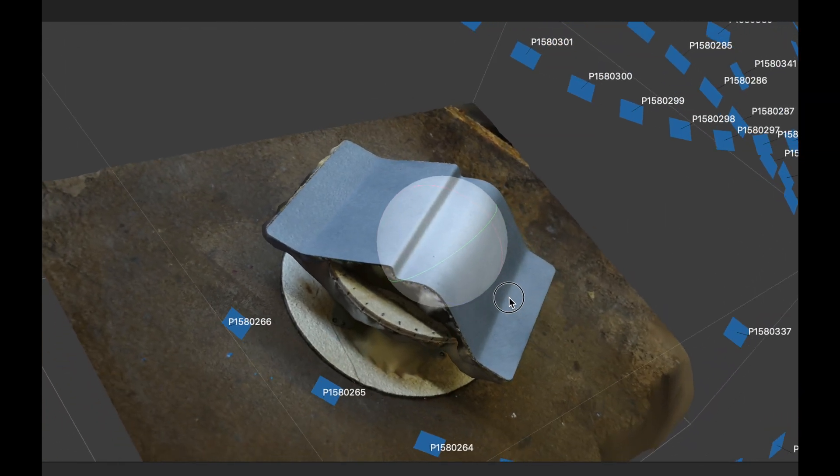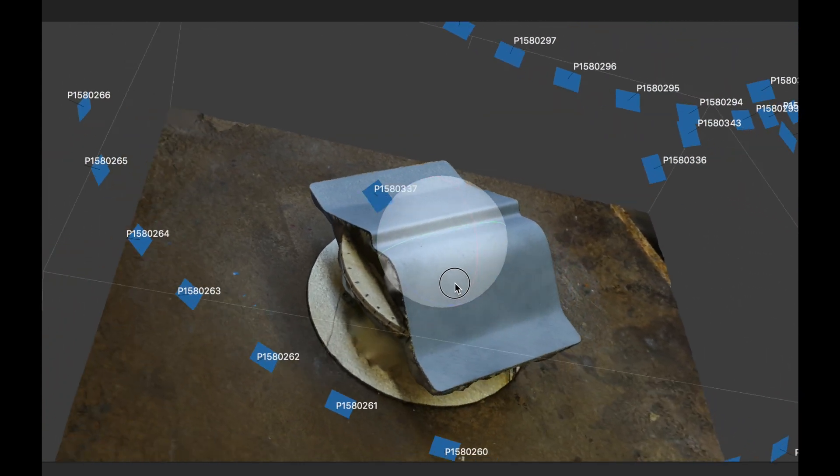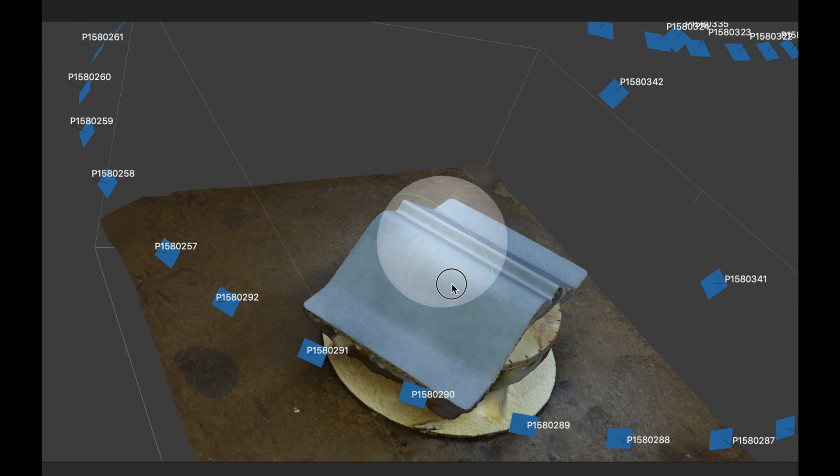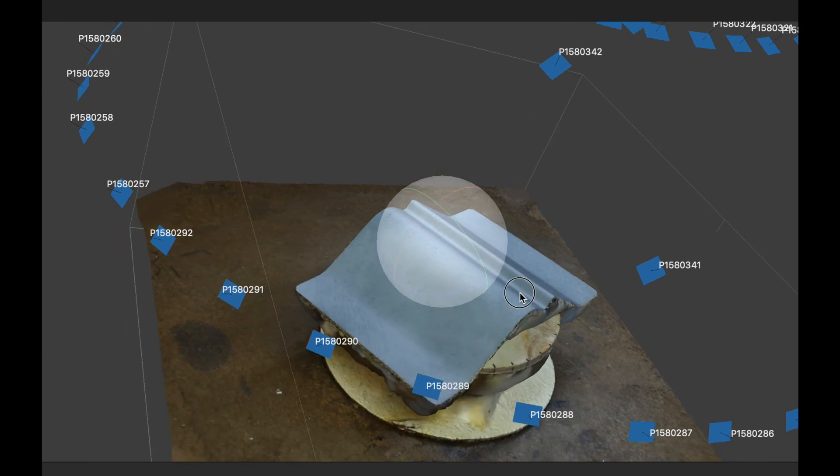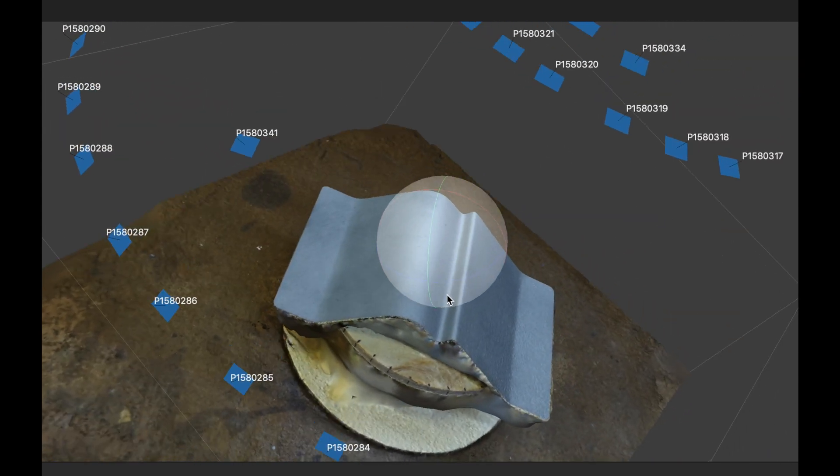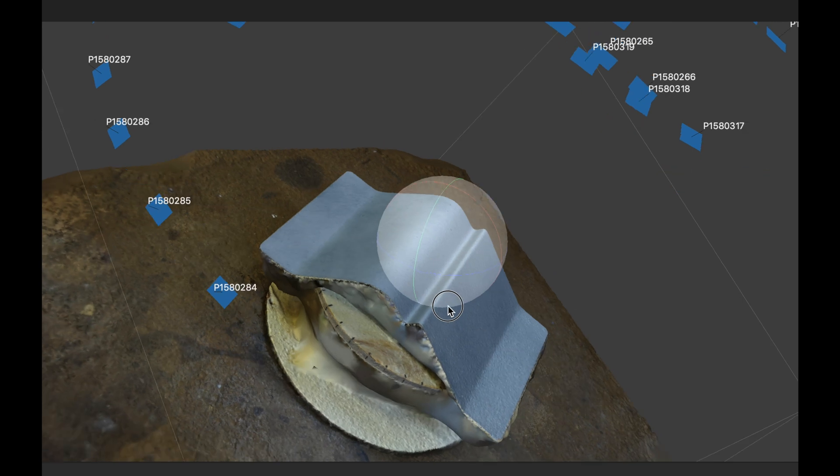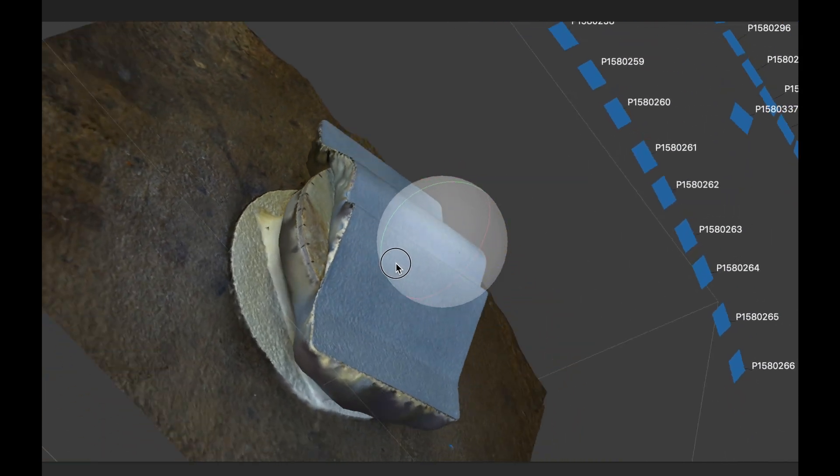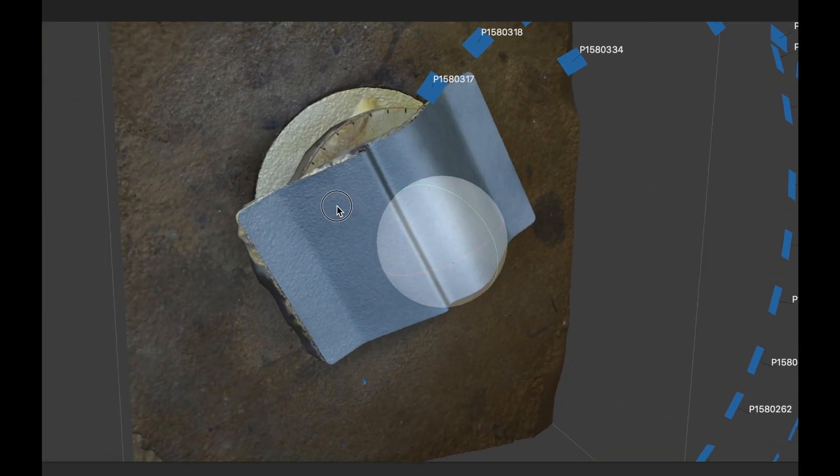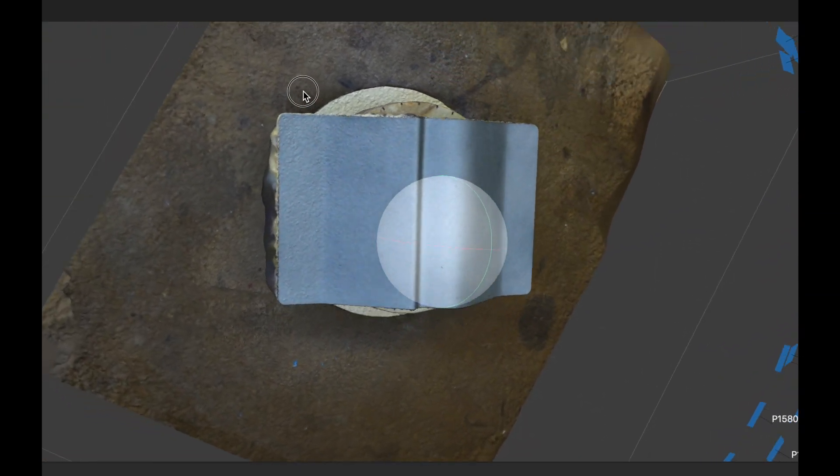I suspect this has something to do with the fact that the panel is so flat on the other side. It has a tough time registering those images, I think.